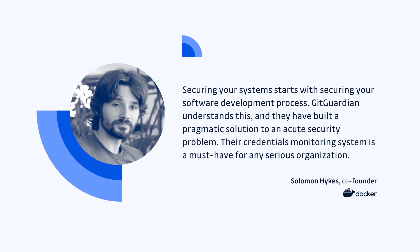This includes Scott Chacon, one of the founders of GitHub, and Solomon Hykes, the founder of Docker. This not only proves our ability to execute, but validates our mission for our company and our products into the future.